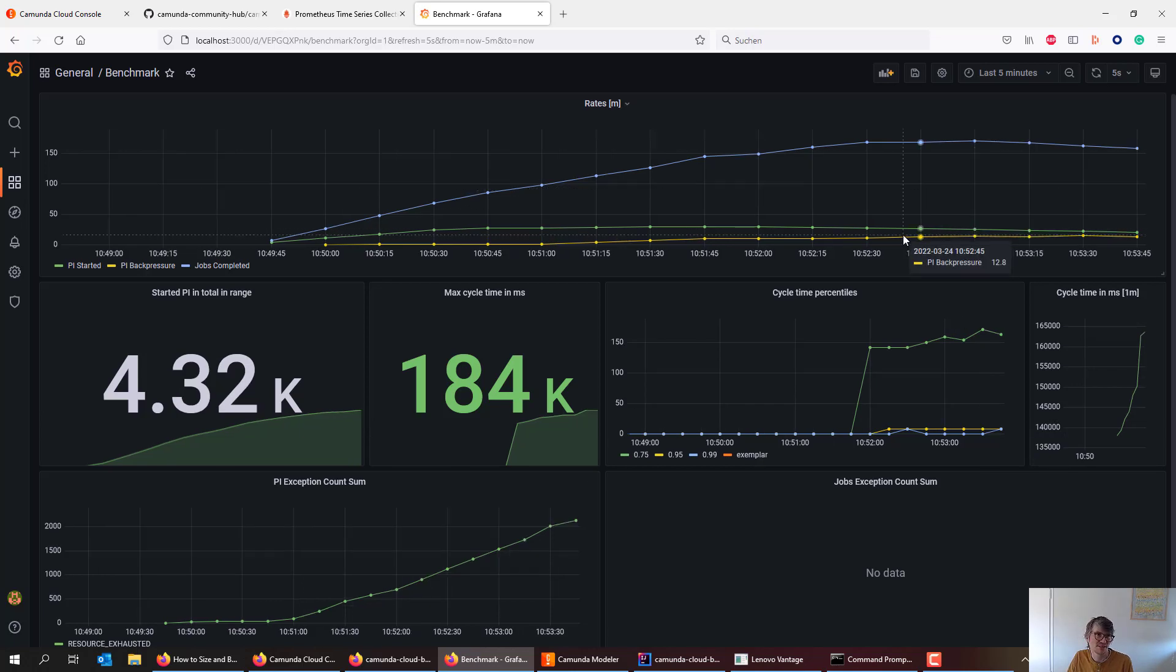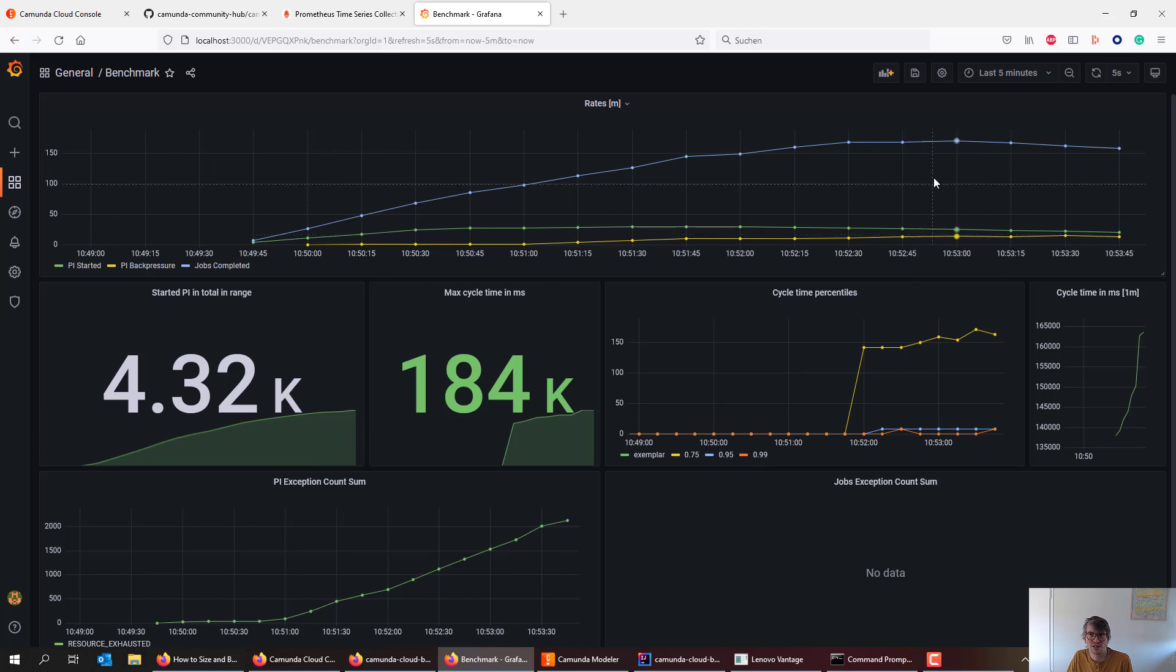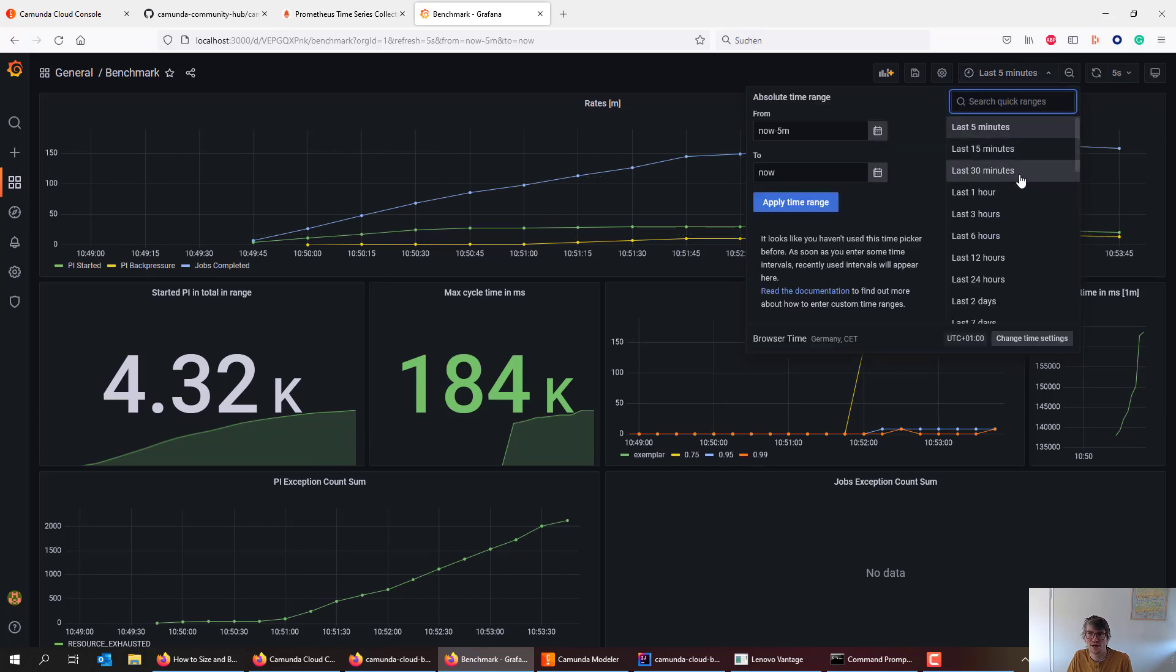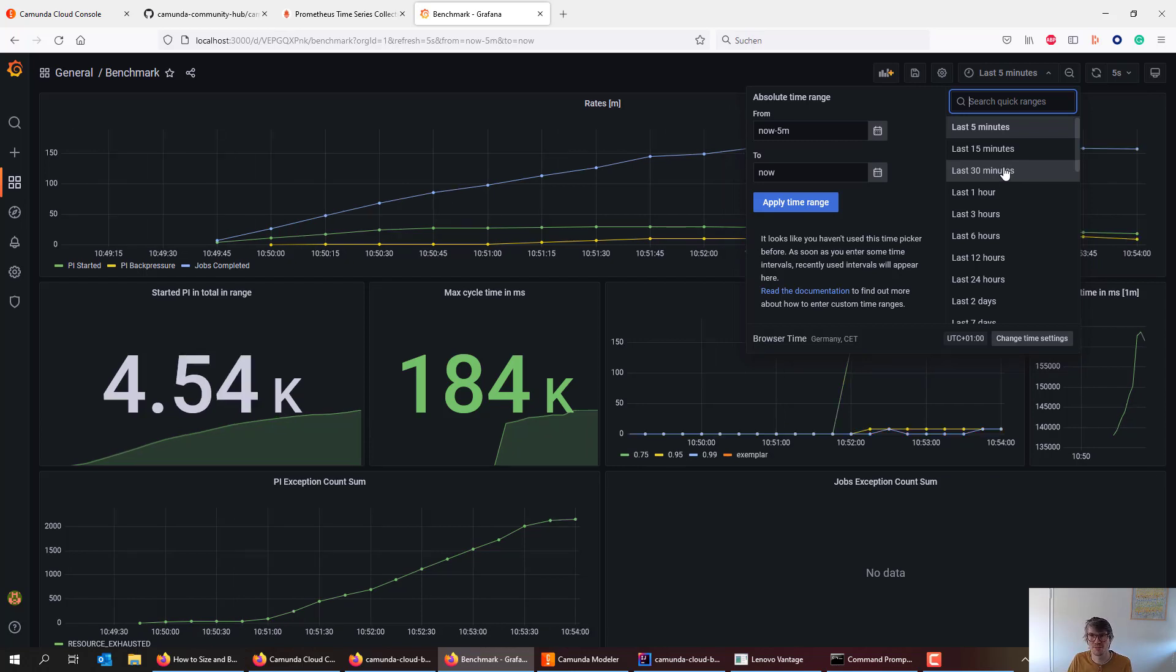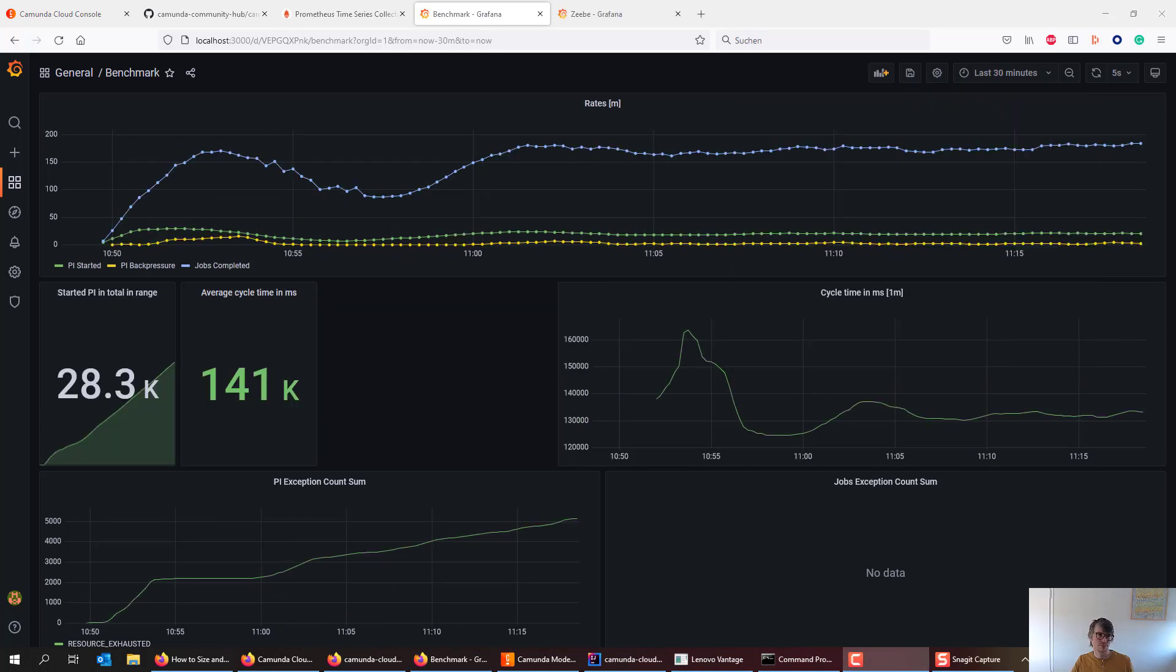And basically this is it. You can watch that running for quite a bit, which I will pause the recording now to fast forward into, probably in 30 minutes.